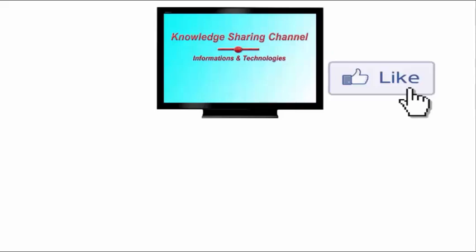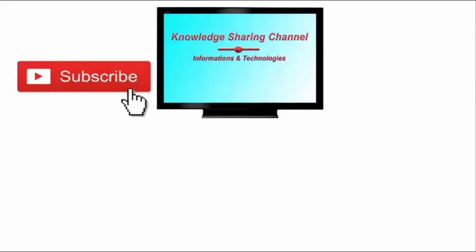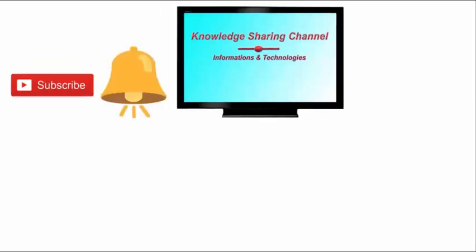If you liked the video, then press on like button. And don't forget to subscribe our channel and press on bell icon to receive email notifications free of cost.